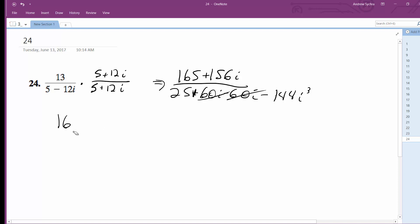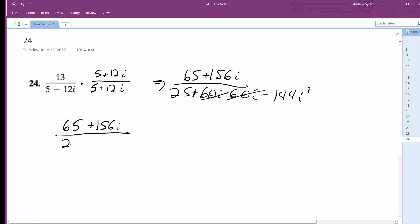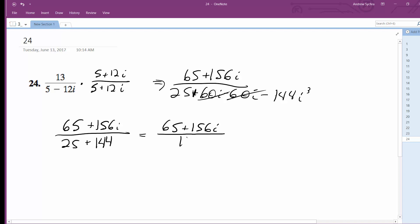Oops — this isn't 165, that's 65 times i. And this finally simplifies down to 5 over 13 plus 12 over 13i.